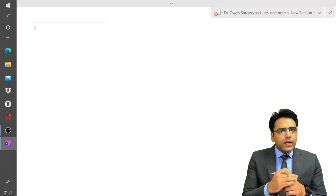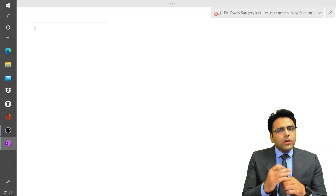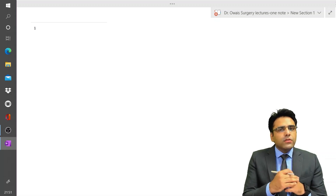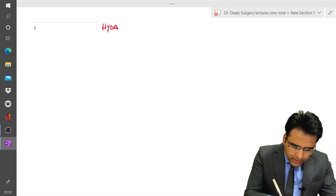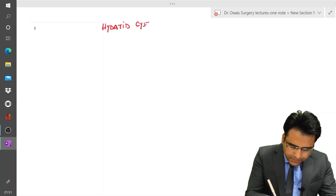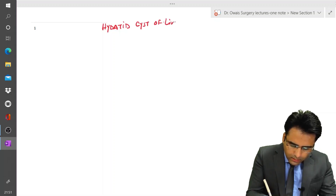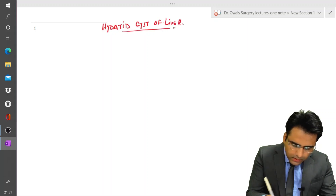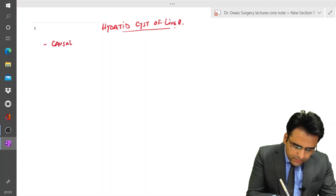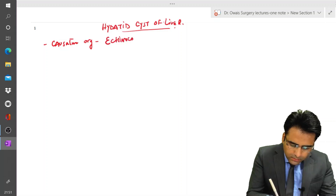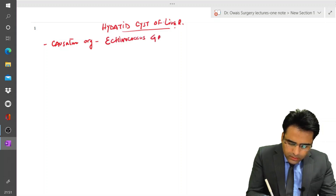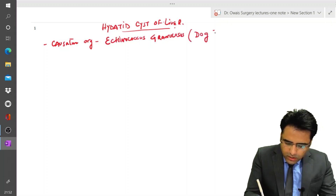We will discuss hydatid cysts of the liver. The causative organism is Echinococcus granulosus, which is also called the dog tapeworm.